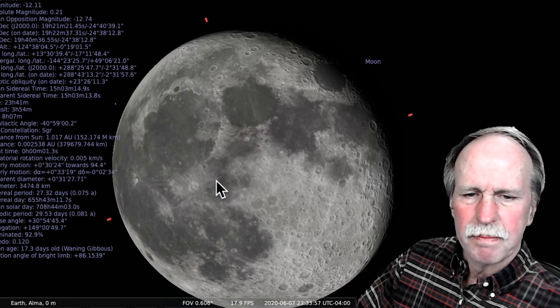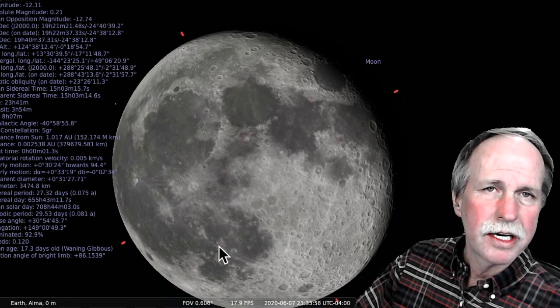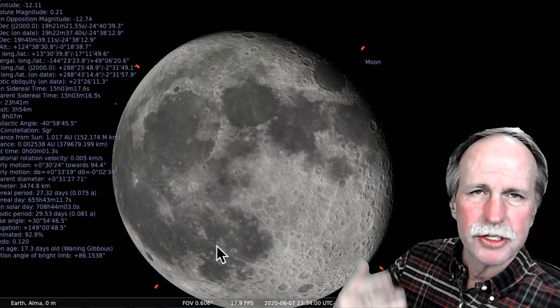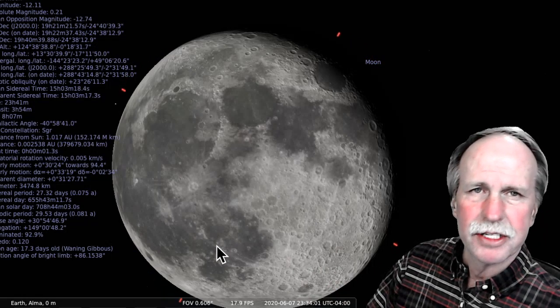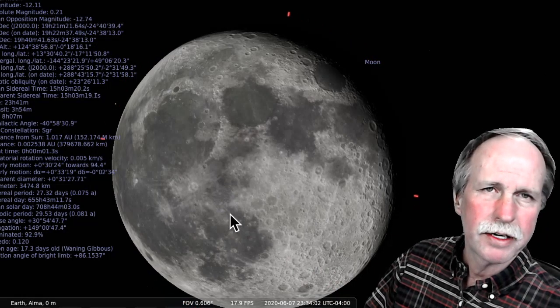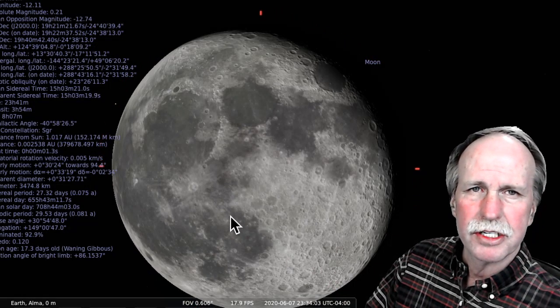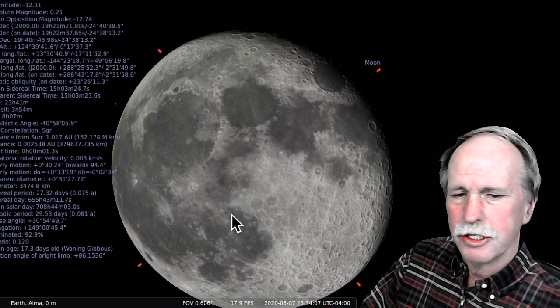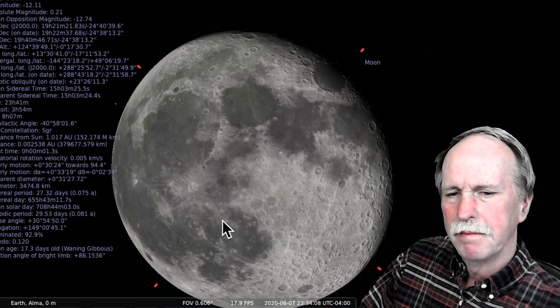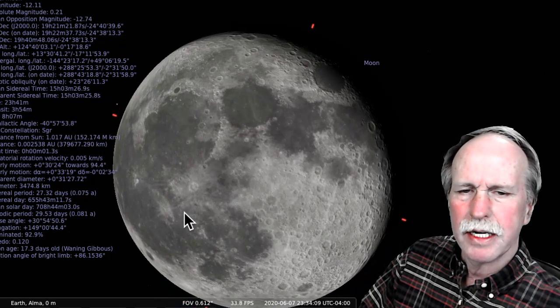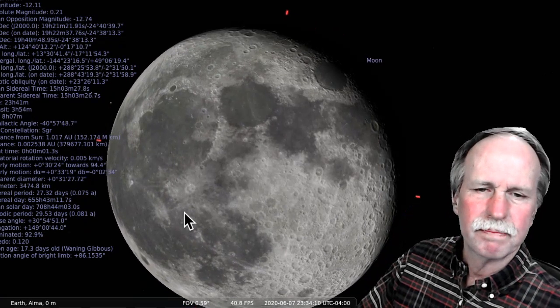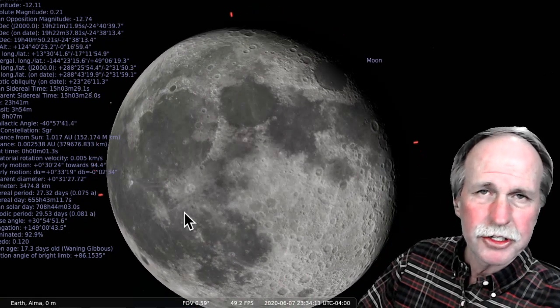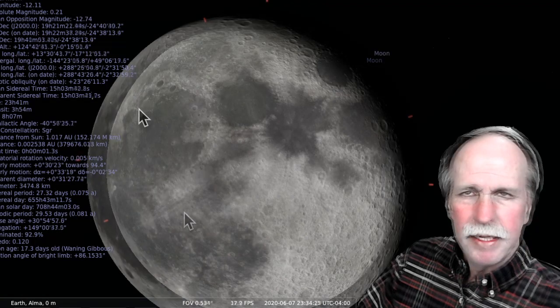Now there are some minor seas in here: the Sea of Clouds, the Sea of Vapors, the Sea of Islands, etc. And those were covered under the Western Seas of the moon. You can go ahead and have a look at that video. I'll put a link to it in the description. But let's kind of concentrate on some of the more interesting features of the surface of the moon.